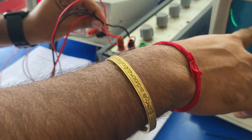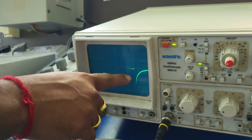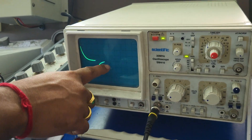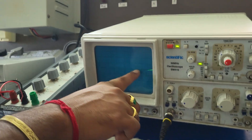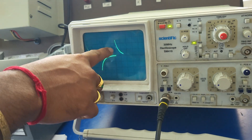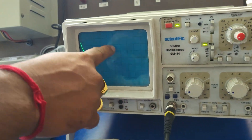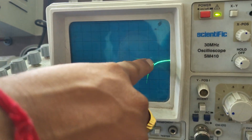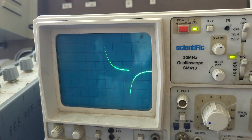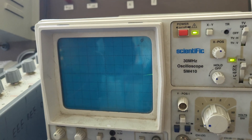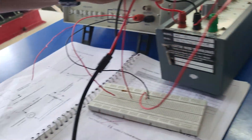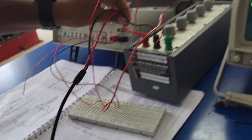This is our transient response. When time is changing, the response is also changing — this is the transient response of the system across the inductor. This concludes the series RL circuit.